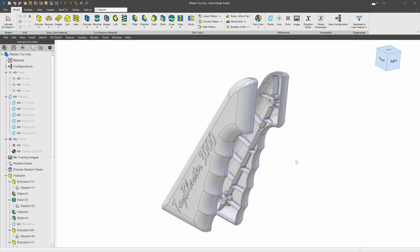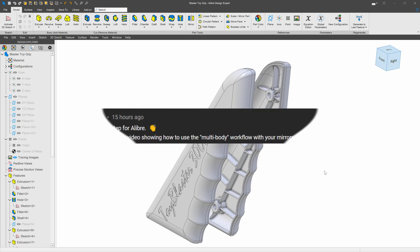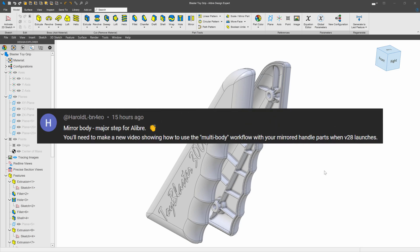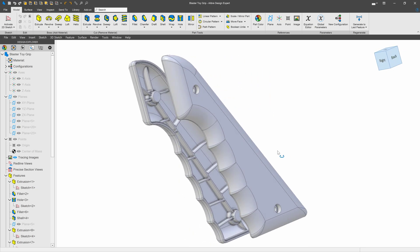In version 28 of Alibre, we have the ability to mirror an entire part. I received a suggestion to go through a worked example of what that multi-body modeling would look like. I think that's a great idea, so let's get into it.